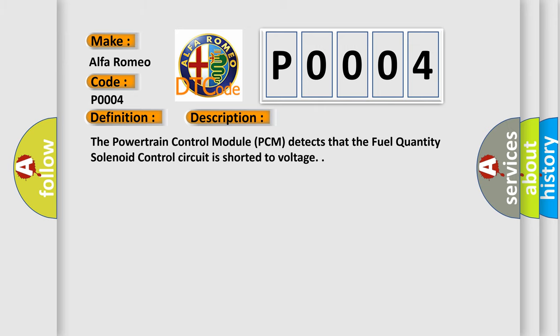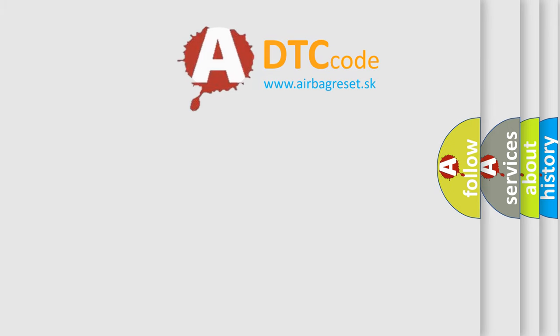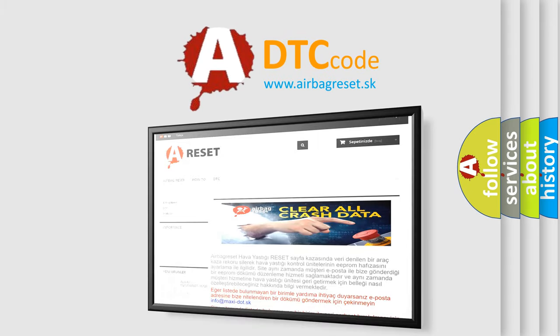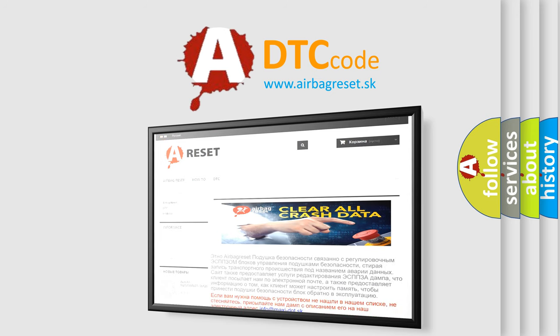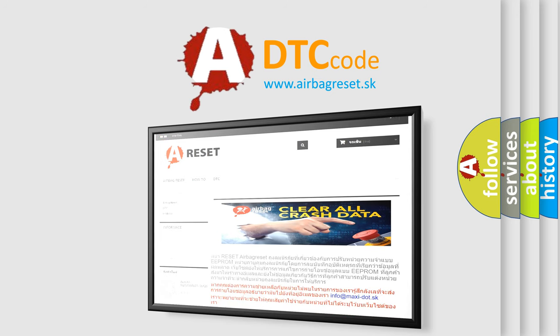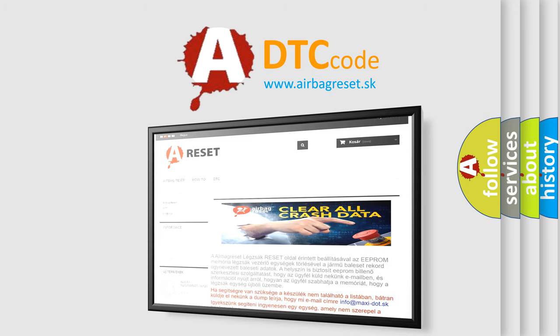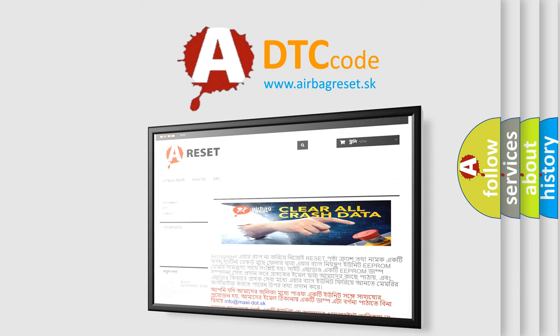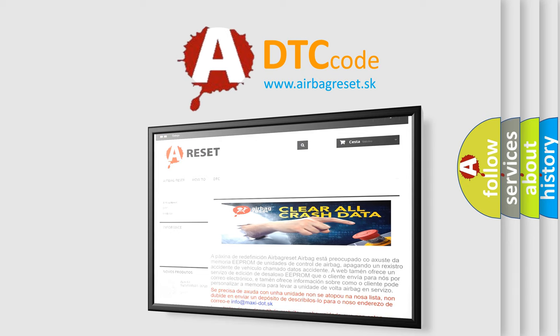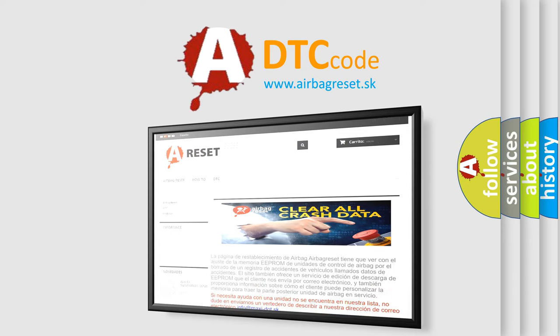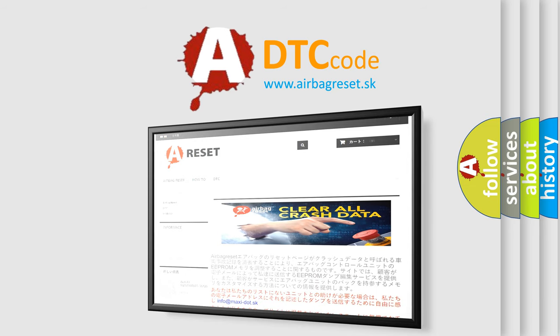The airbag reset website aims to provide information in 52 languages. Thank you for your attention and stay tuned for the next video.